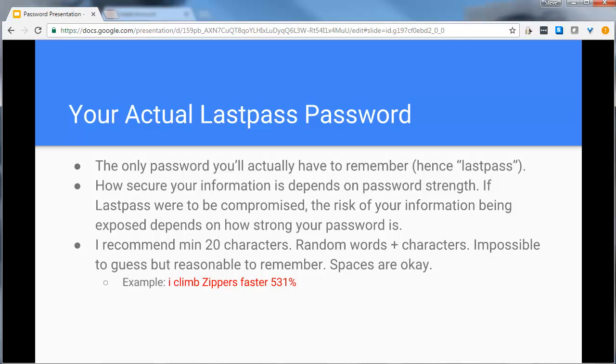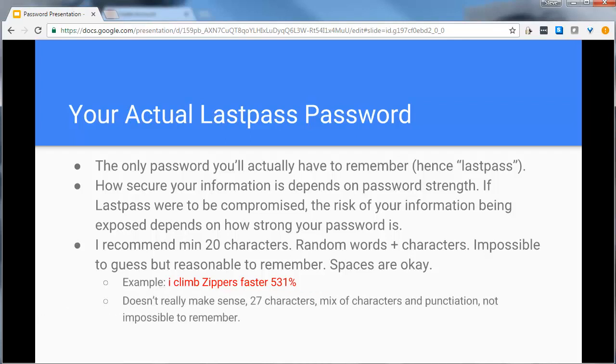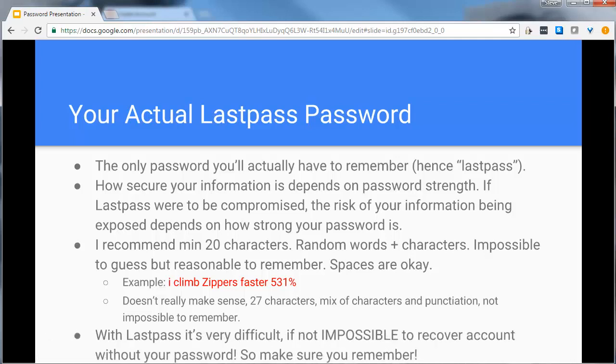That's just an example. It's 27 characters. You don't really climb zippers, so it's not something that a text predictor could guess, but again hopefully you could remember that. One other final important note: if you lose this password it's really hard if not impossible to recover your information. So it's not like Yahoo or Google where if you forget your password they'll just reset it and send you an email.